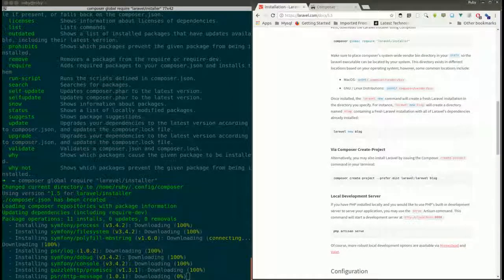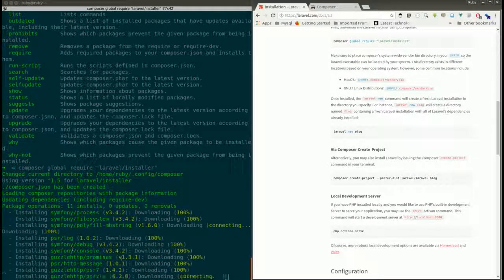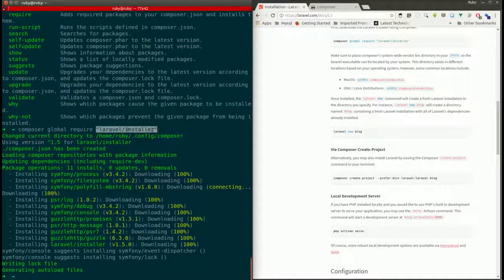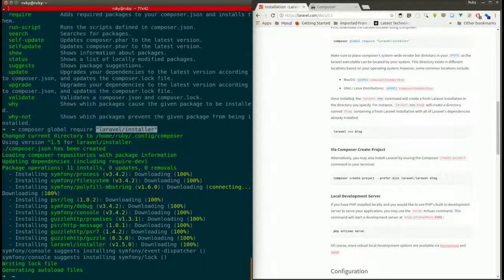It's installing Symfony, debug, console, promises. Laravel and all its basic dependencies are now installed. These are all the dependency packages for Laravel that Composer has pulled in.